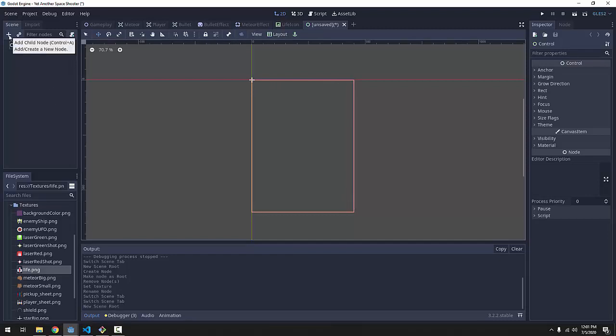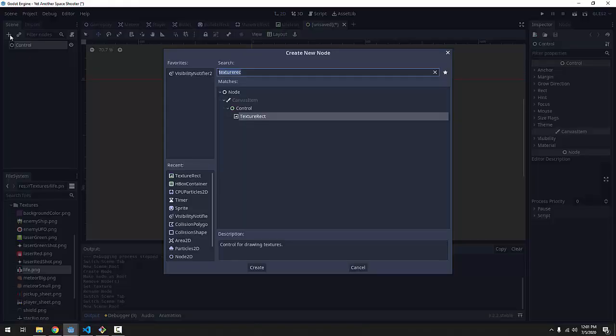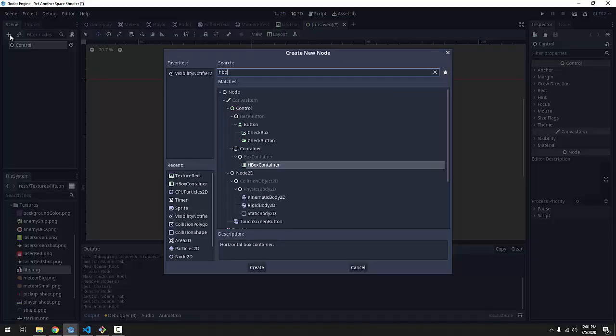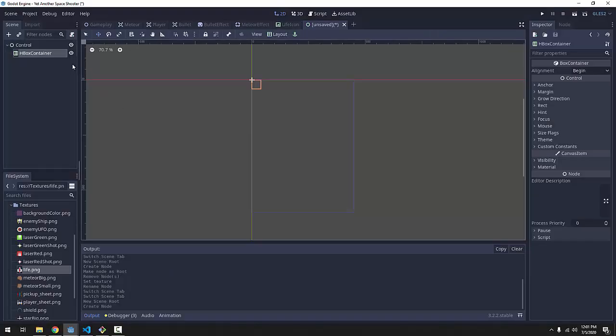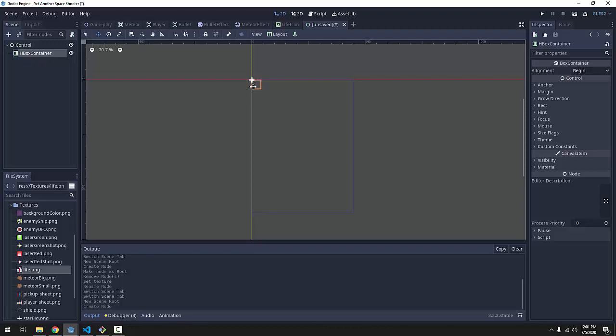We're just going to start with adding a child node to this control here. We're going to add an HBoxContainer node. What this node does is it allows us to put children nodes under this HBoxContainer and it'll automatically stack them side by side spaced evenly next to each other. And it's a type of container node.